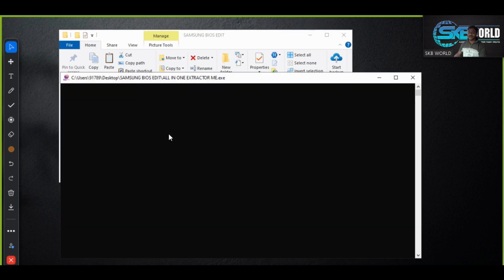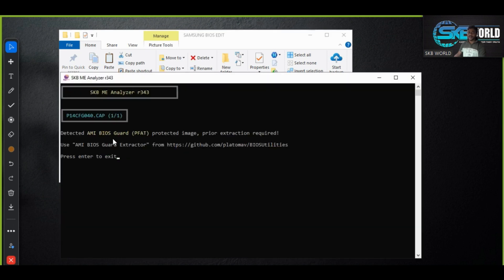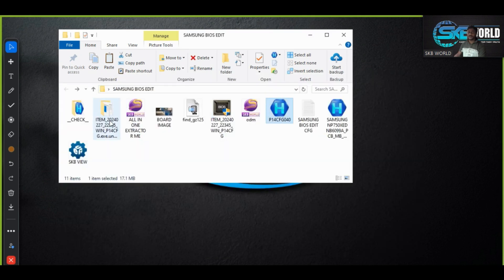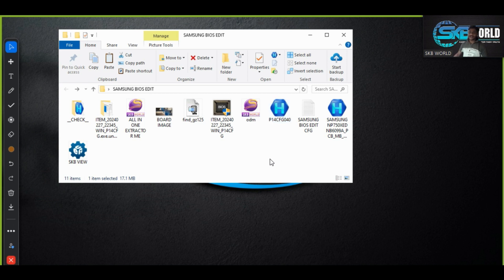So you can easily clear these things, what is the protected. You can drag and drop on the ME analyzer, you will get ME BIOS guard PFAT protected. So you can use the MEPFAT script to extract that things and as usual I have done, you can process that process, follow that process. So this is very easy task where you can do Samsung BIOS edit in a very simple manner.